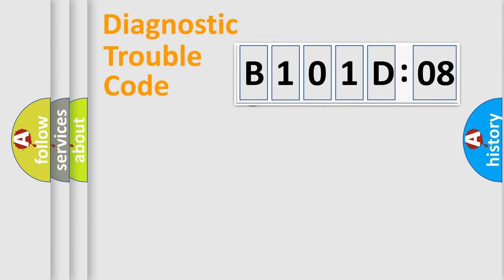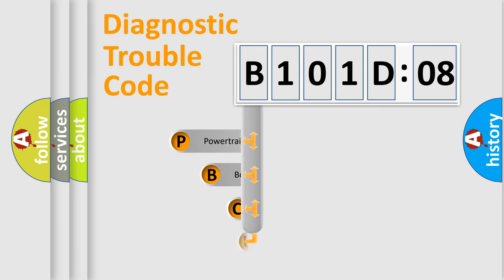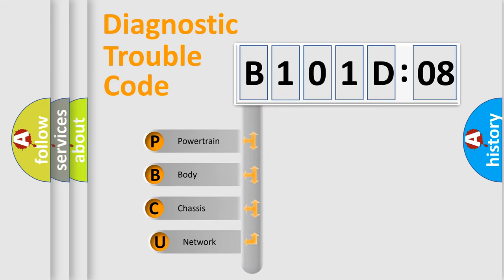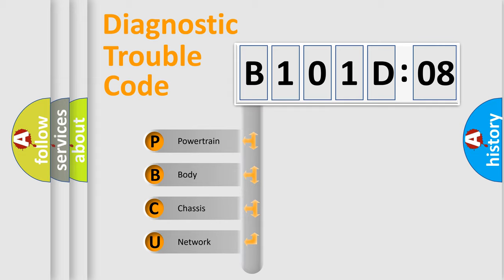First, let's look at the history of diagnostic fault code composition according to the OBD2 protocol, which is unified for all automakers since 2000. We divide the electric system of automobile into four basic units.